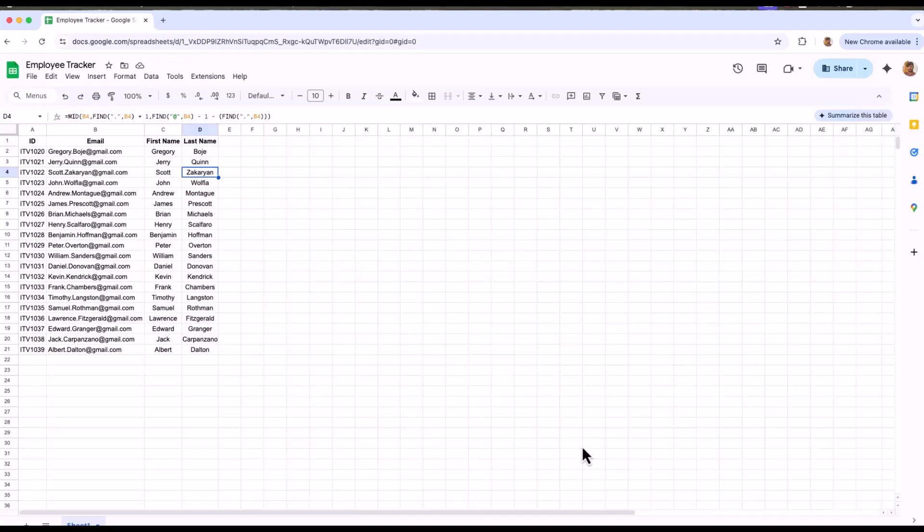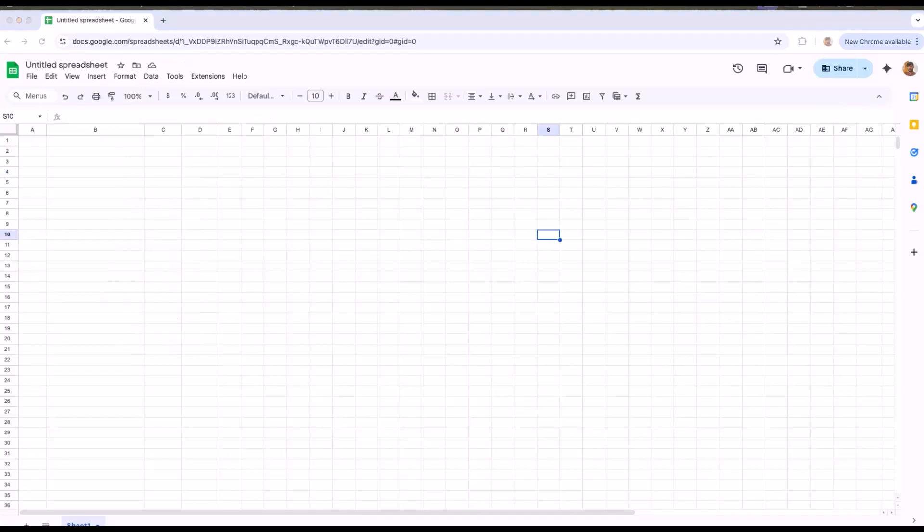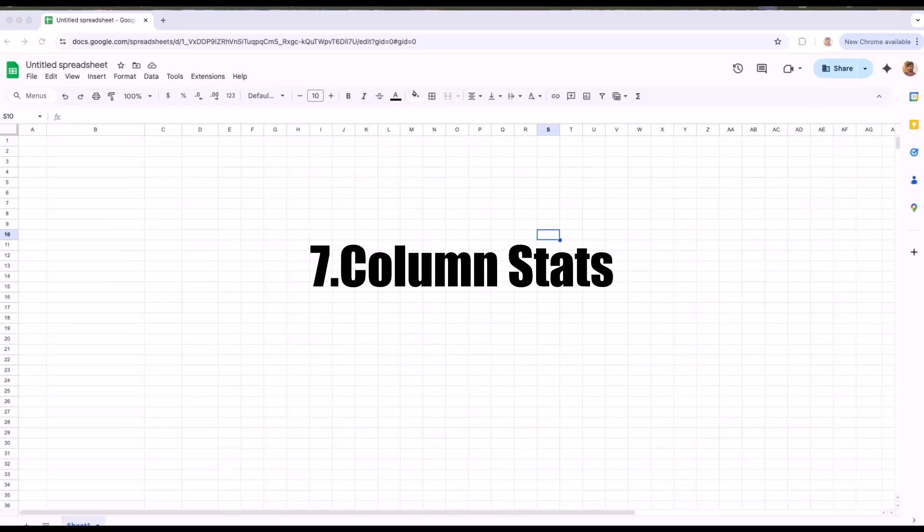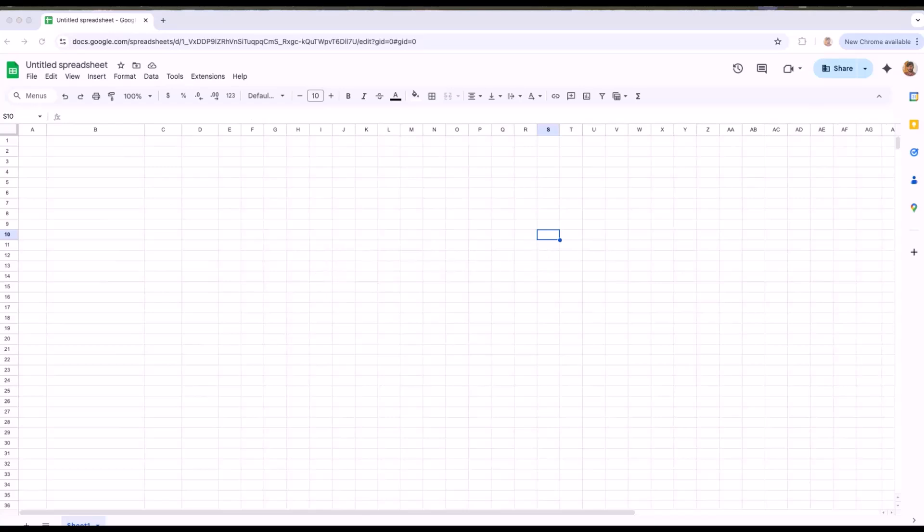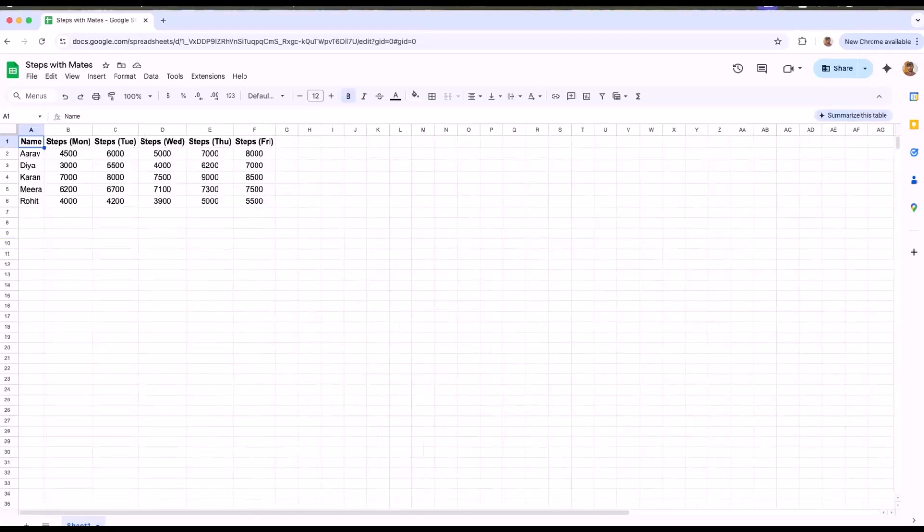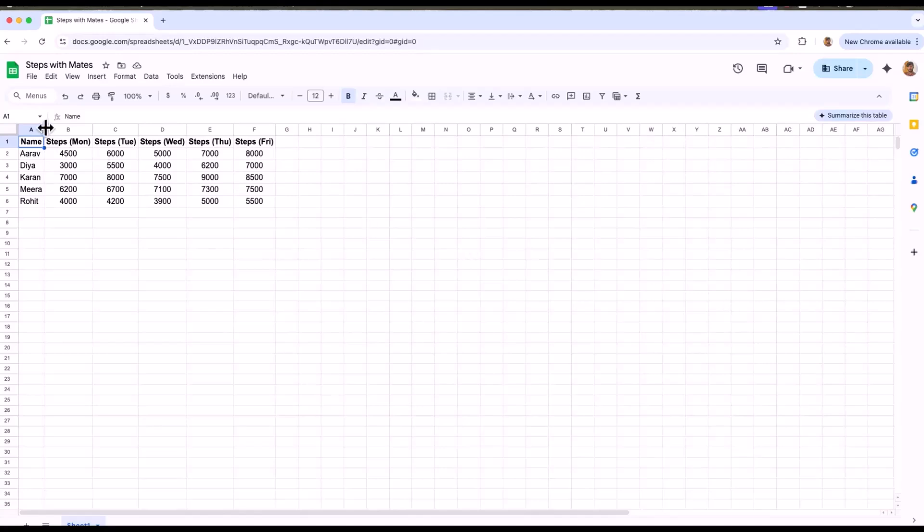Now let's move on to the last feature which is called column stats and it's exactly what it sounds like. Let's say you're tracking number of steps with your friends that you took each day this week. Now, I will show you the sheet which we have come up with. In this sheet, I have names on the left and the steps that we have walked from Monday to Friday. Now, instead of writing formulas for average, total or range, just right click on any column and choose column stats.